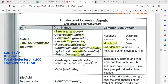If LDL is more than 100, HDL is less than 60, total cholesterol more than 200, and triglycerides more than 150, we need lipid-lowering cholesterol agents. The most commonly used are statins, also called HMG-CoA reductase inhibitors.